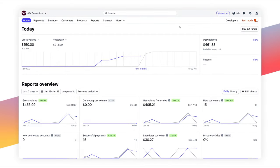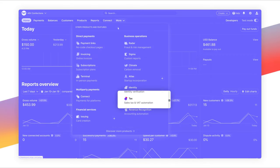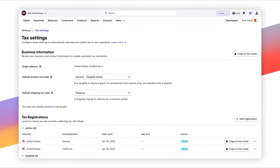Stripe Tax automates tax calculation and collection for your customers' transactions, solving three critical pain points for users across the world.